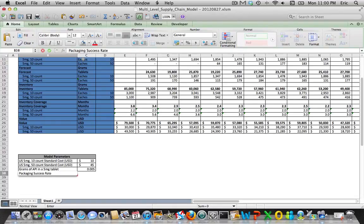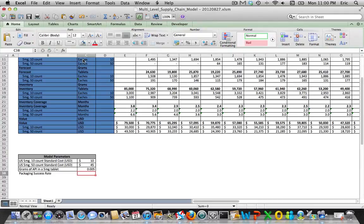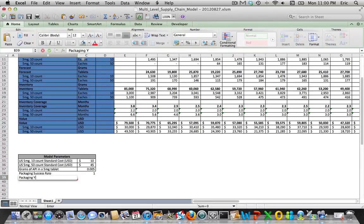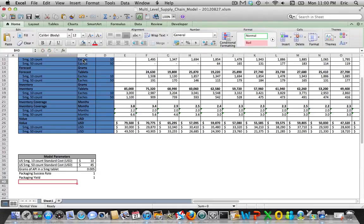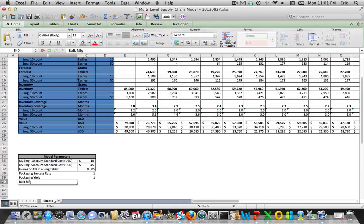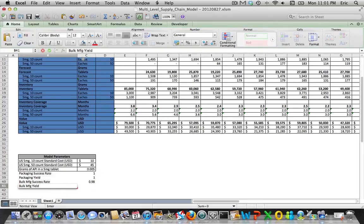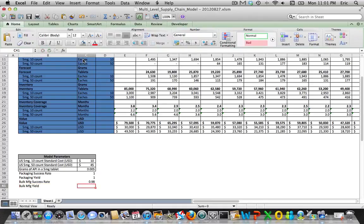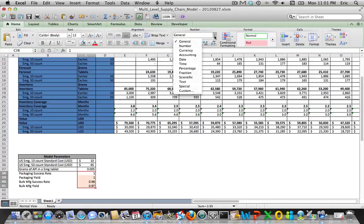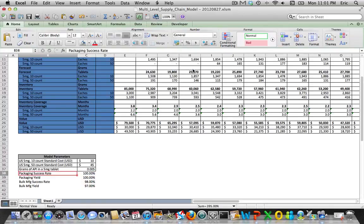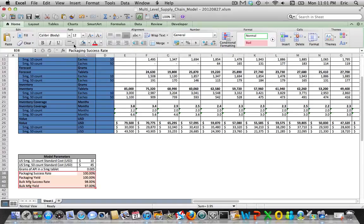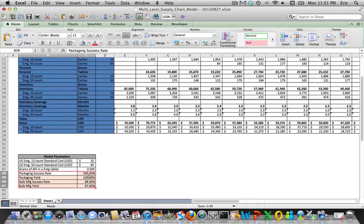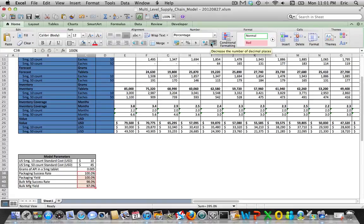Packaging success rate at the beginning we said was 100%. Packaging yield was 100%. Bulk manufacturing success rate we said was 98%, and yield was 97%.